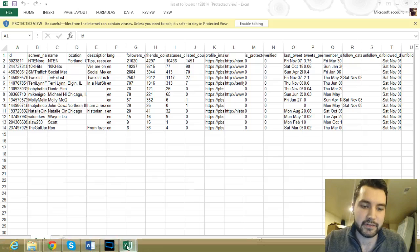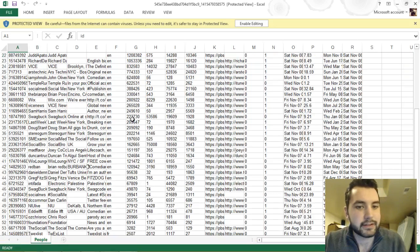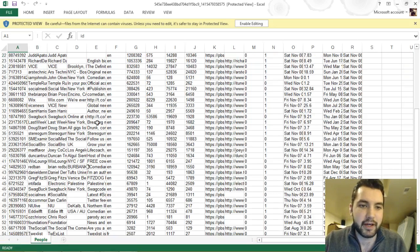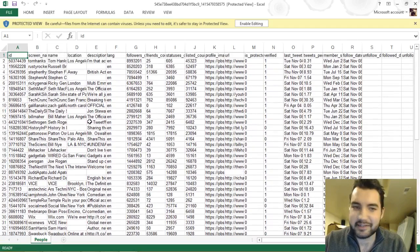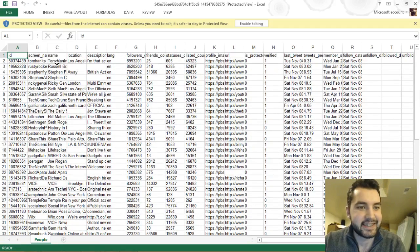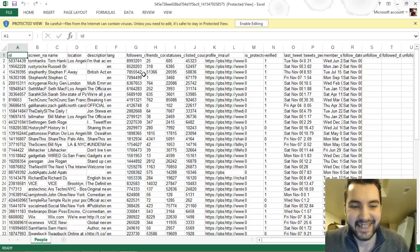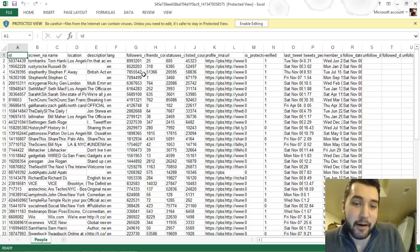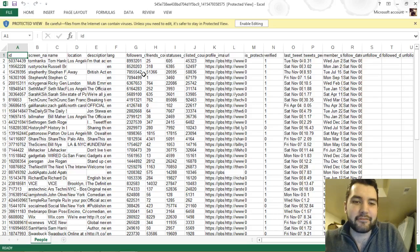The same thing is for your following spreadsheet right here. As you can see, I've got Tom Hanks — he's from LA and he has almost nine million followers. I'm following him; he's not following me.